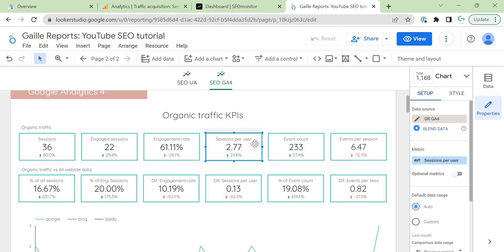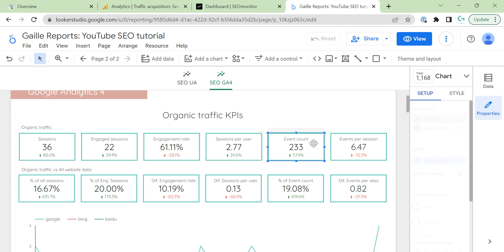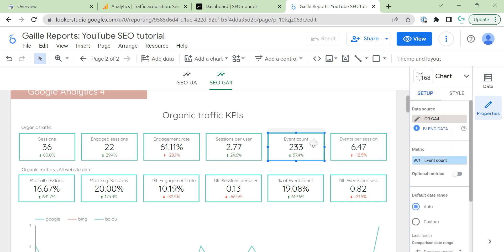Then, I count sessions per user. Here, we can understand that users don't visit us only once. They come back for our website. Then, I count event. Actually, I prefer to use here conversions. But, I didn't set up conversions for my GA4 account yet.